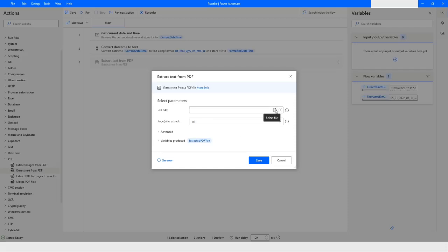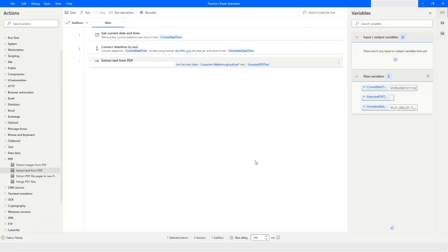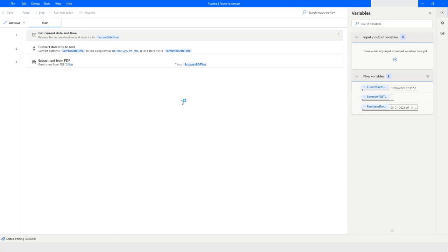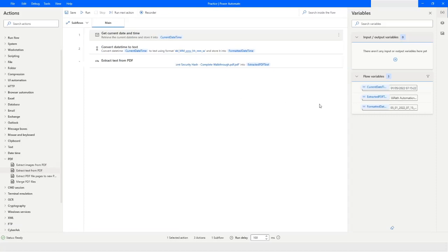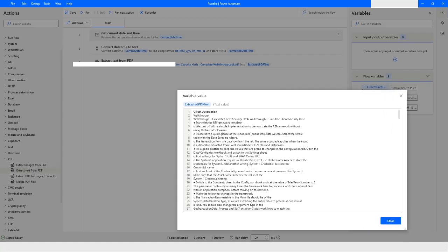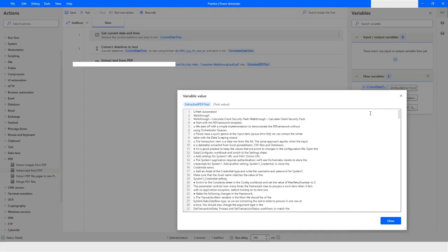I'll click this icon to select the file, the path is chosen, then I'll click Save and run the flow. If you come to the ExtractedPDFText variable, you can see that all the text from that file is extracted. Like this, you can use the Extract Text from PDF action to get all the text from a PDF.